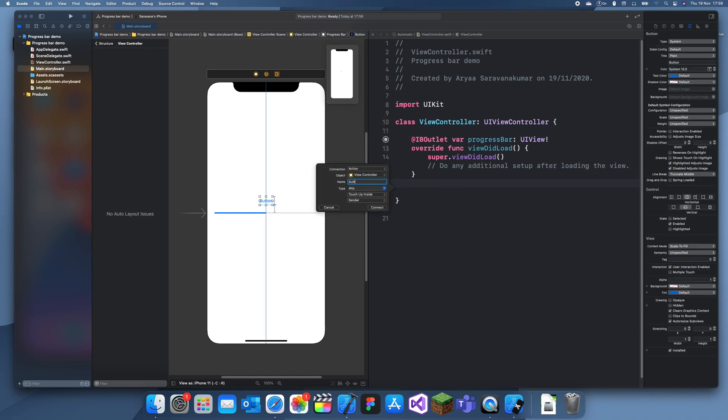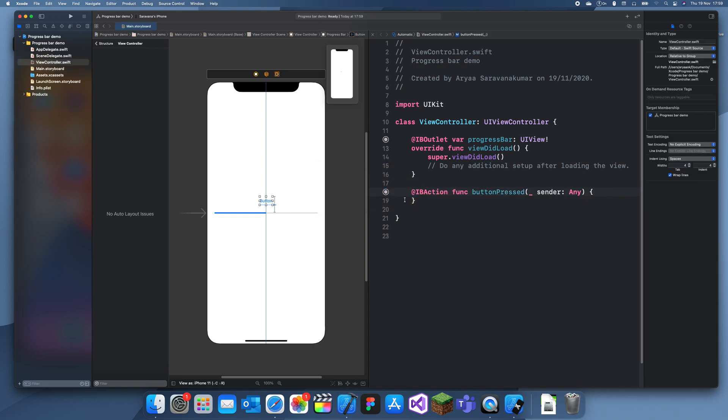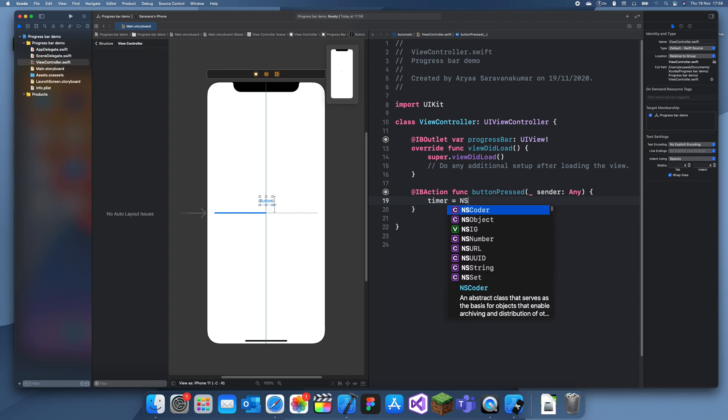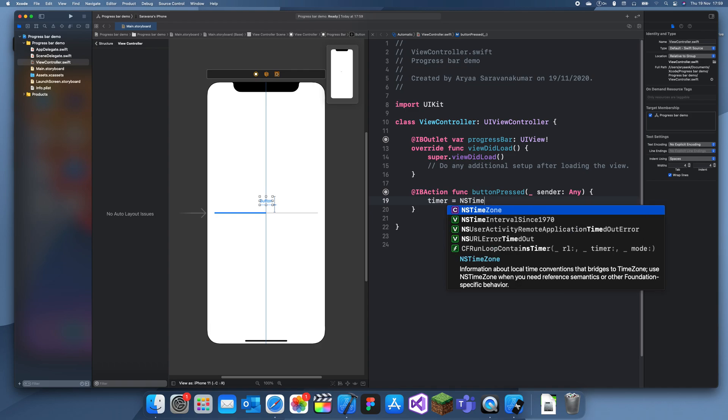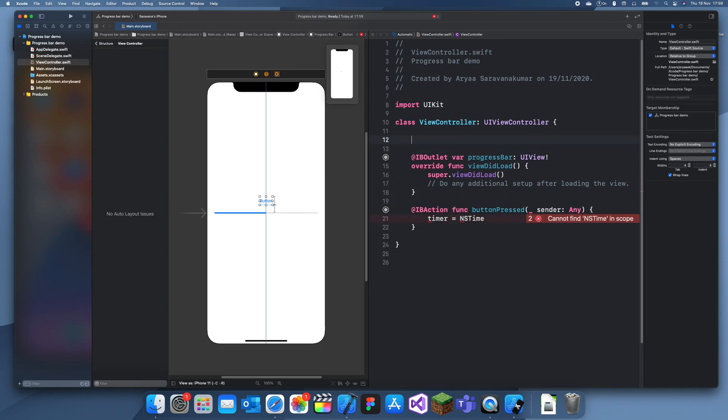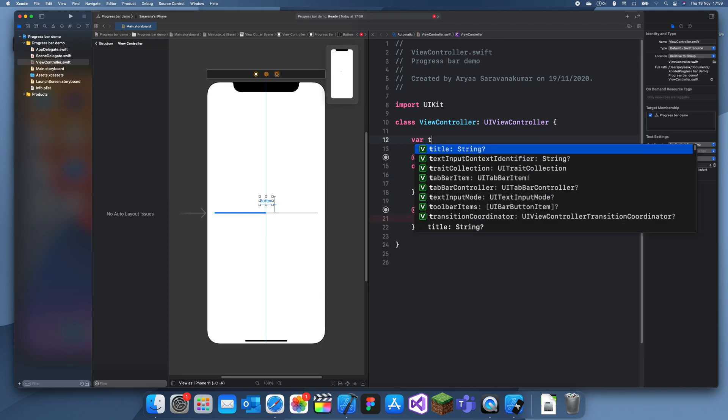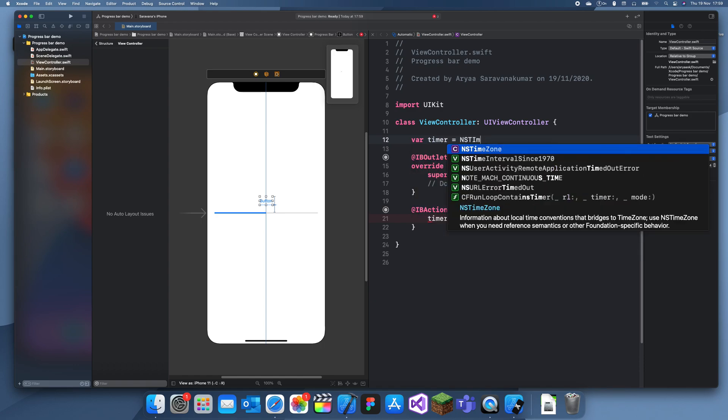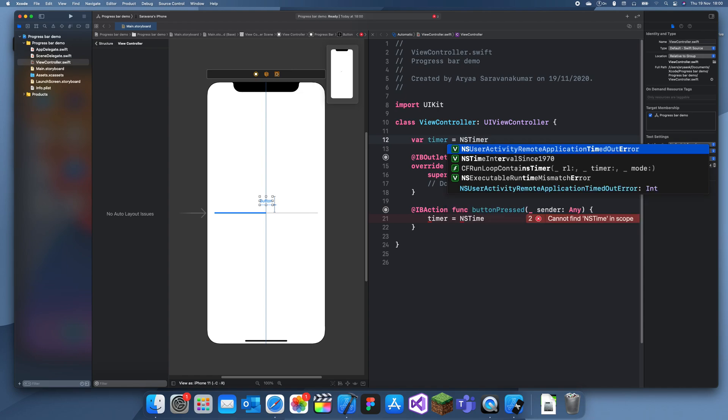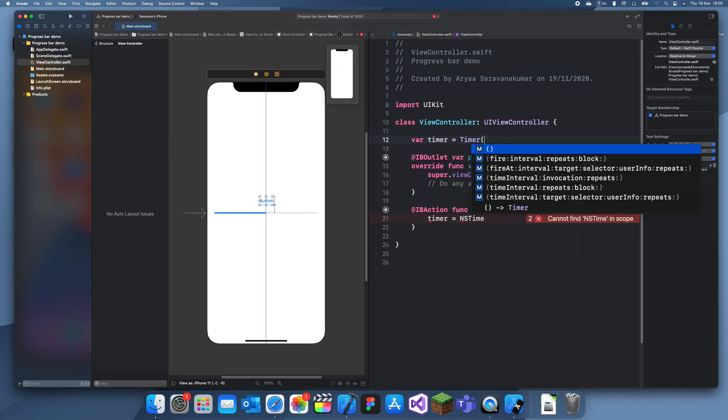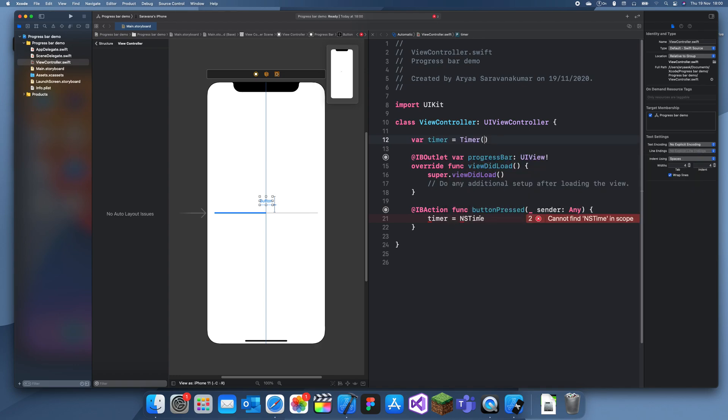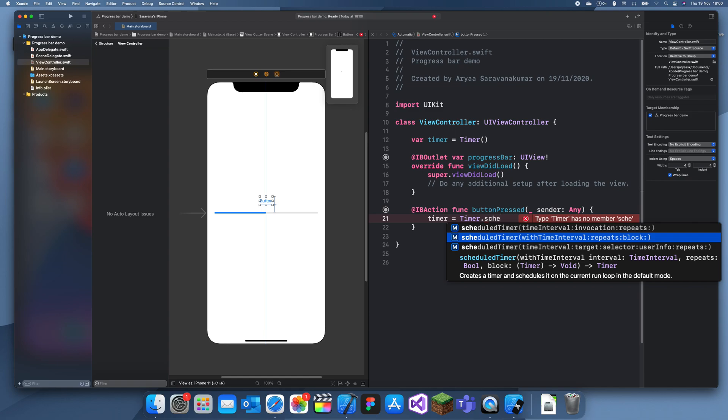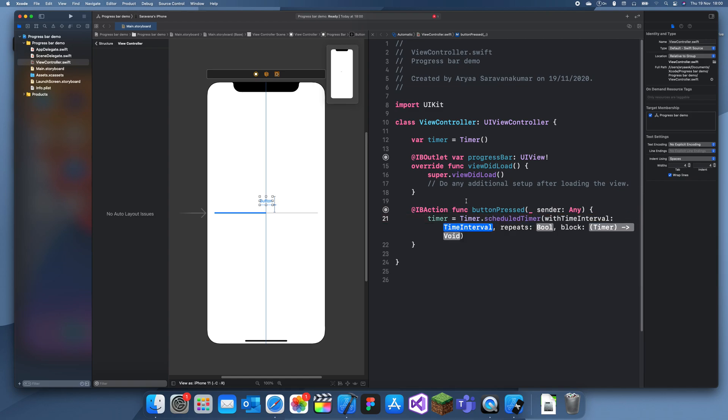Now we're going to need to add a timer. So when the button is clicked we're going to add a timer. I'll create a timer here first: var timer equals NSTimer. I think I'll just make it equals Timer. And now timer is equal to Timer.scheduledTimer with time interval 0.05, repeats true.